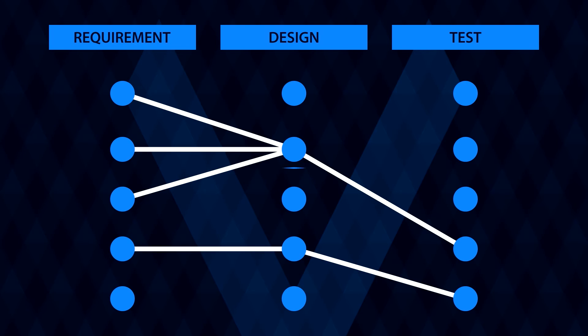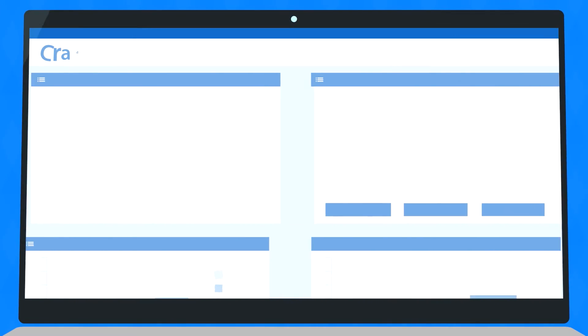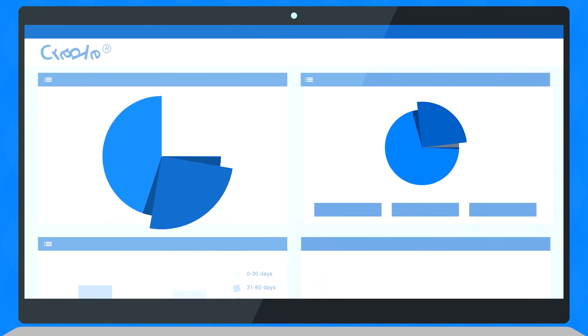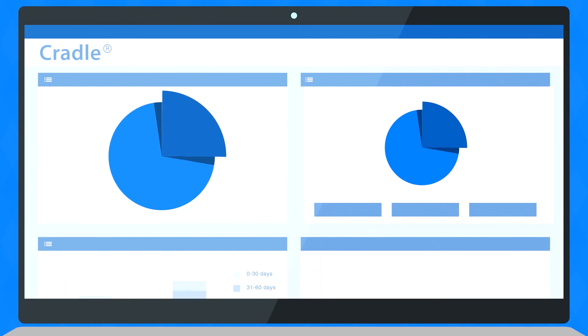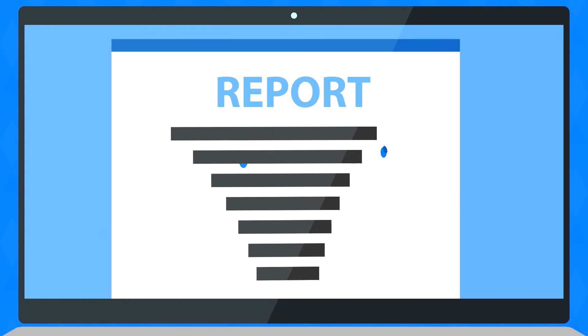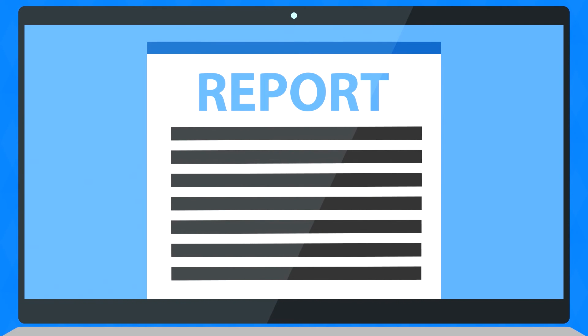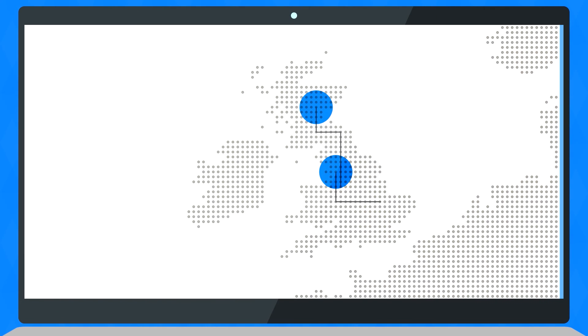And because we know every business is slightly different, we can tailor Cradle to fit your needs. You can customize views, publish documents, and define KPIs for each group of users.